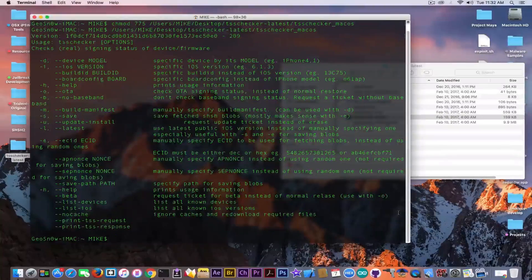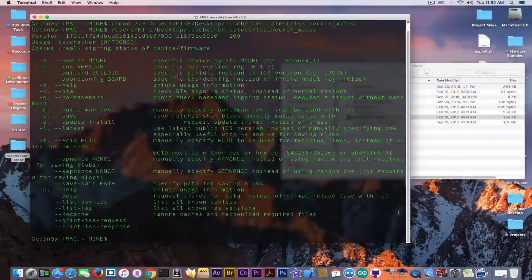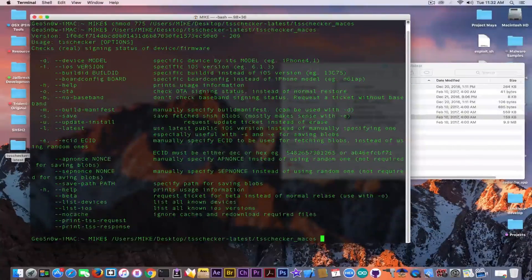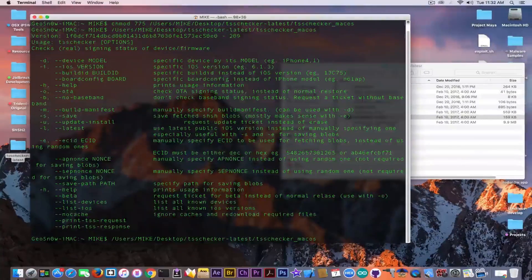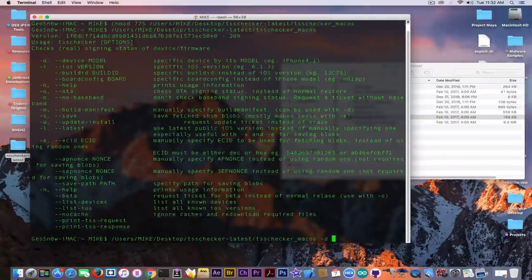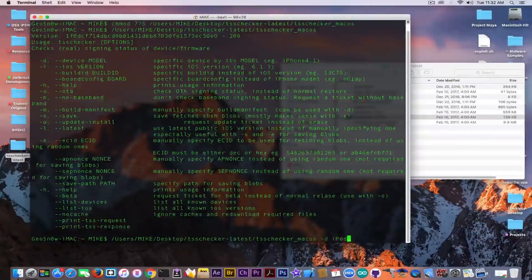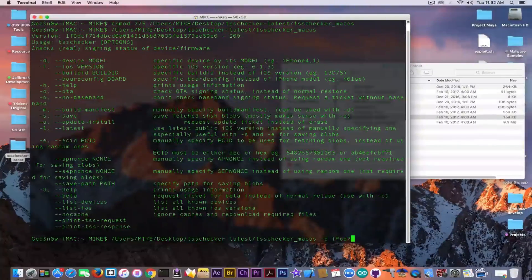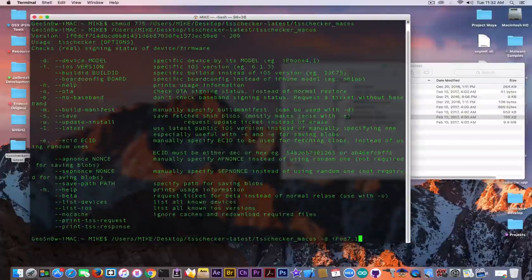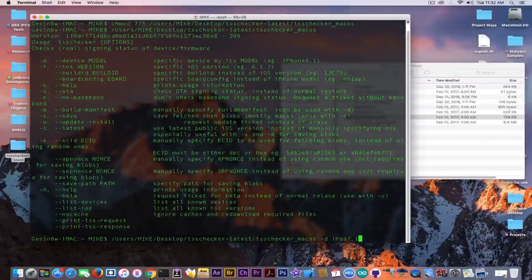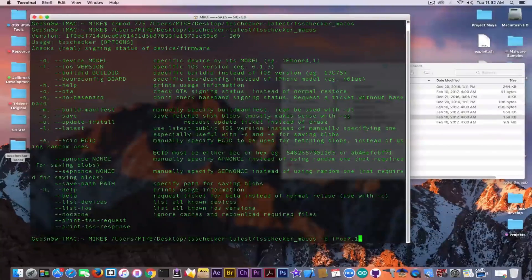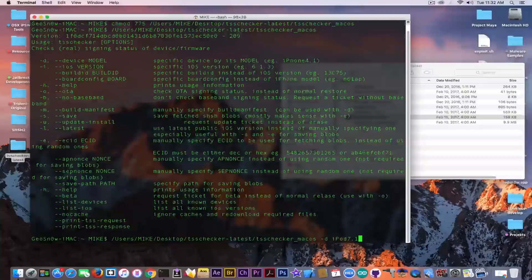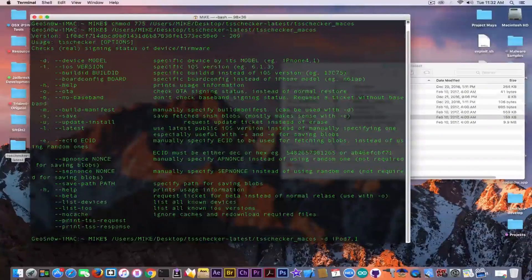And you need a special different command, is different than the one we use for iOS 10.2.1, so pay attention. You need to call the app again with the following parameters: -d for the device, and I'm going to use an iPod touch for this, so it's going to be iPod 7.1. Make sure you specify the device correctly, either way the blob will be useless.